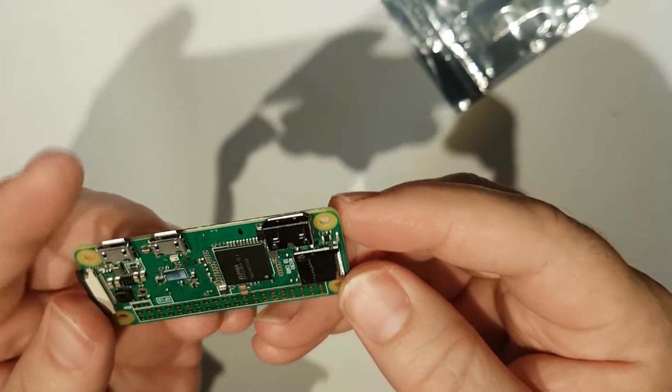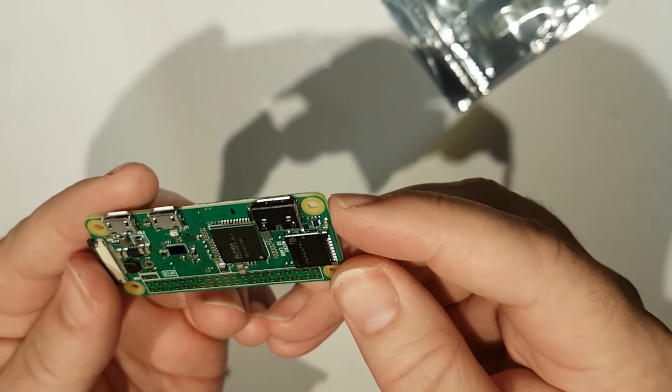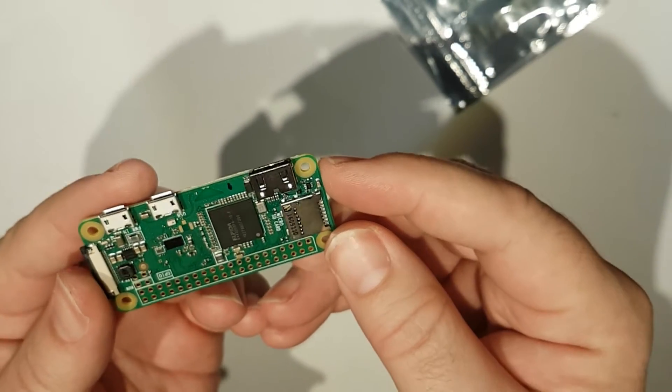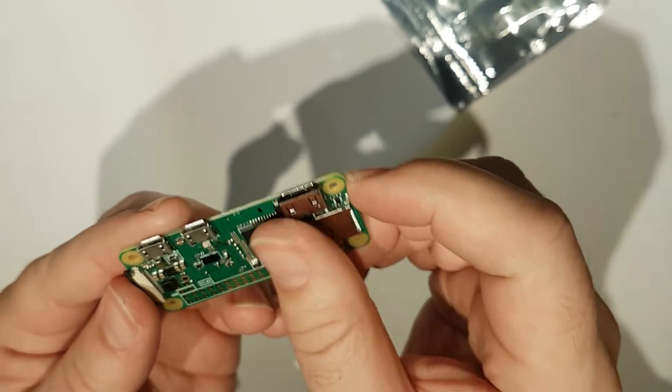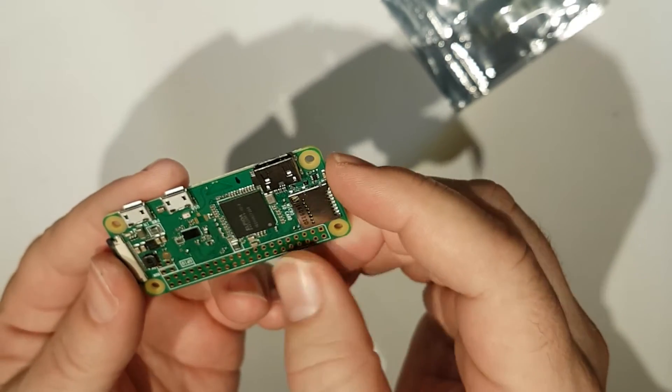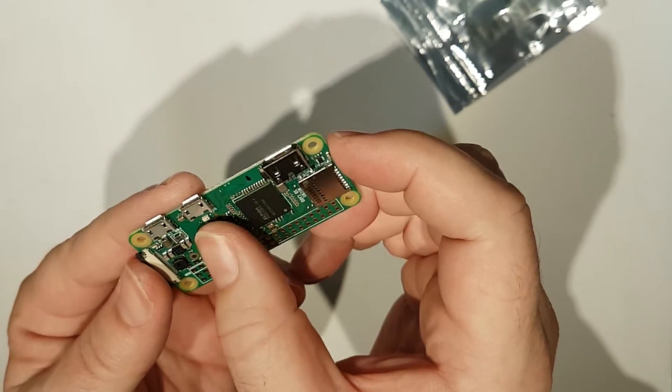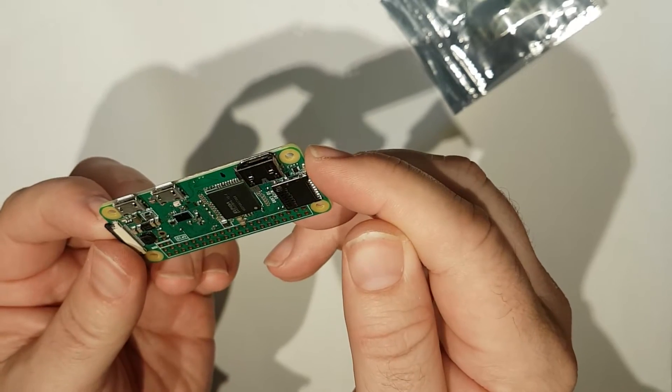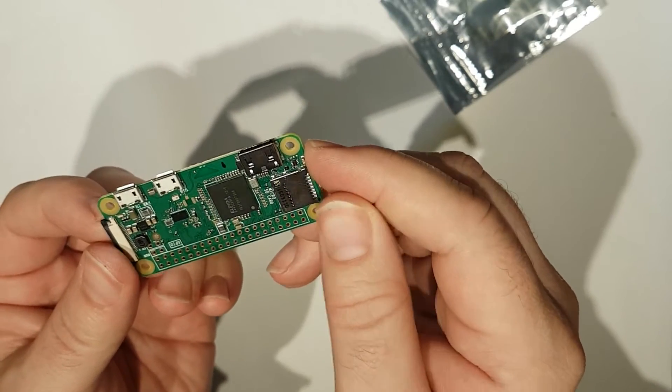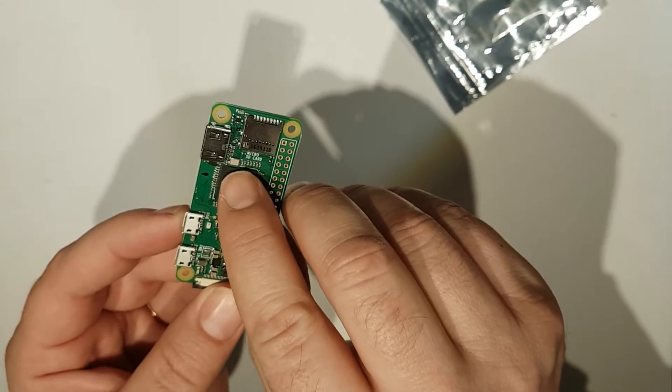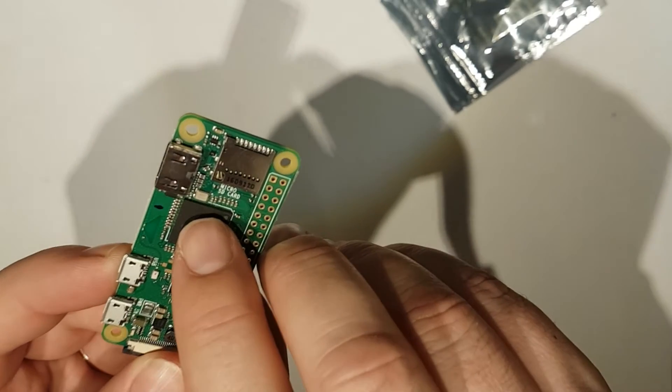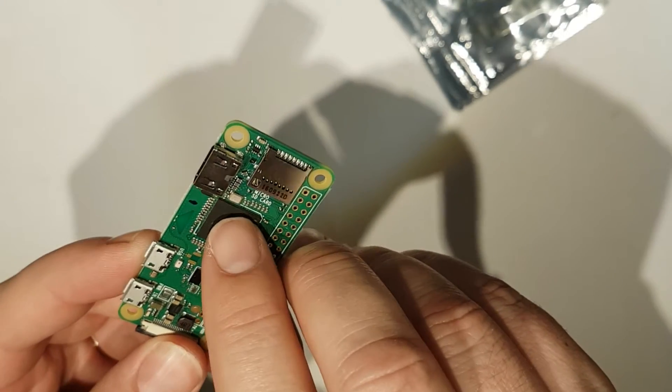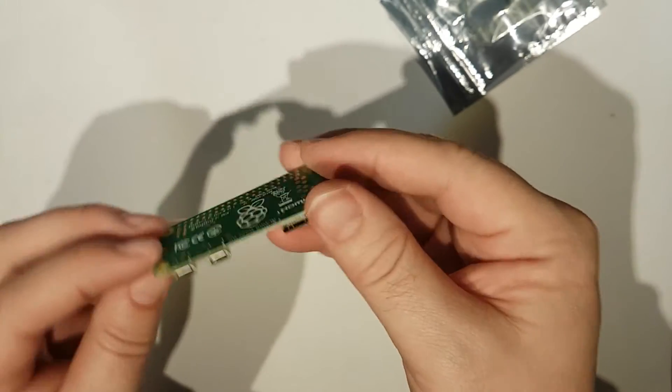I can't see any WiFi device on there by the looks of it, unless that little thing there doesn't look familiar from a standard Pi.